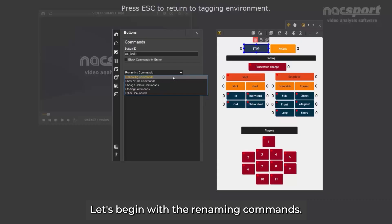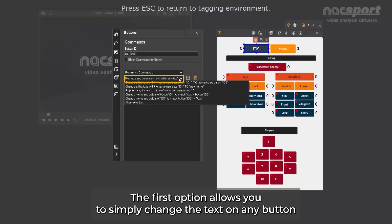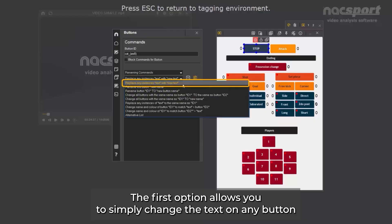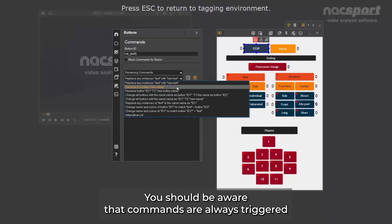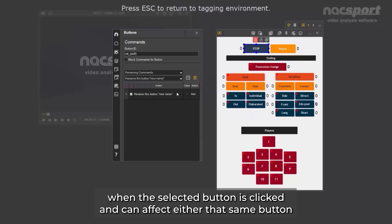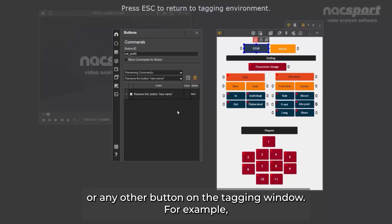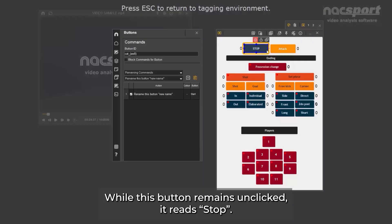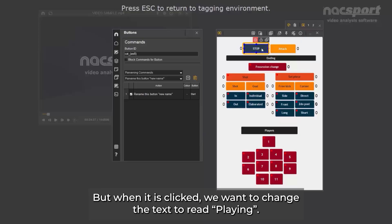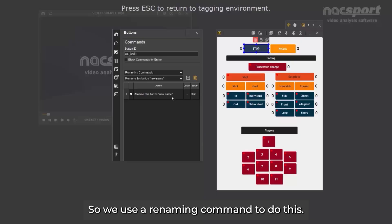Let's begin with the renaming commands. The first option allows you to simply change the text on any button when clicked. Similarly, the second option lets you change only the name of the clicked button. You should be aware that commands are always triggered when the selected button is clicked, and can affect either that same button or any other button on the tagging window. For example, here we've created a button that is used to monitor the game time. While this button remains unclicked, it reads stop, but when it is clicked, we want to change the text to read playing. So we use a renaming command to do this.